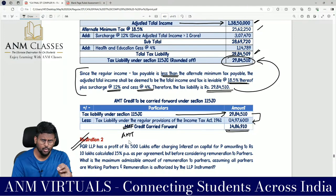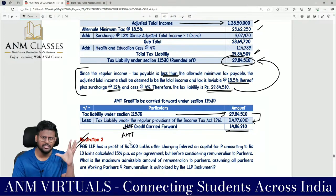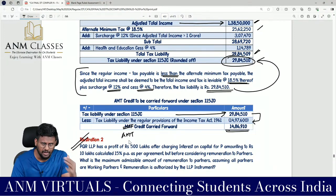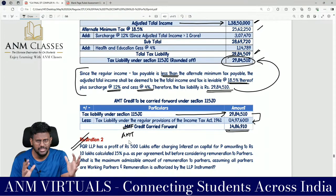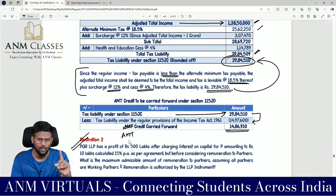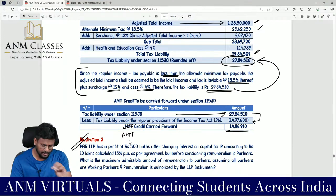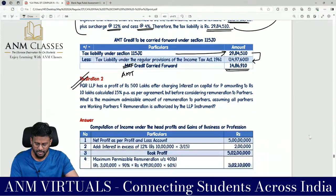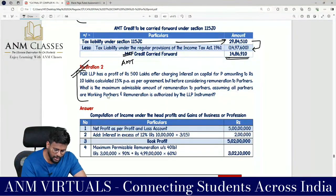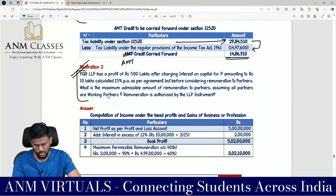Nothing new was introduced in this question — it is a summary of provisions covered so far. Sitting and solving this question once properly will help you fix the 8 marks. Now moving to illustration number 2.